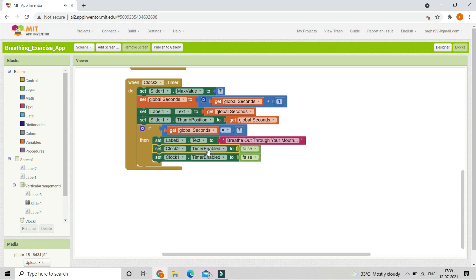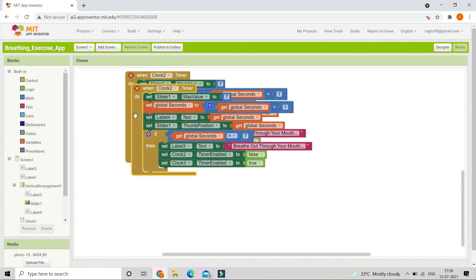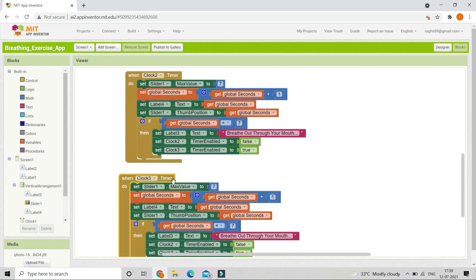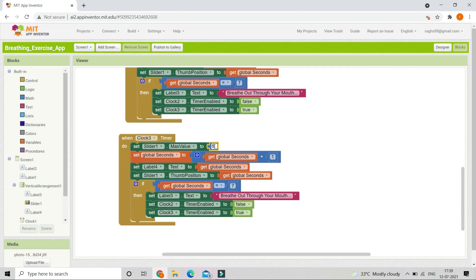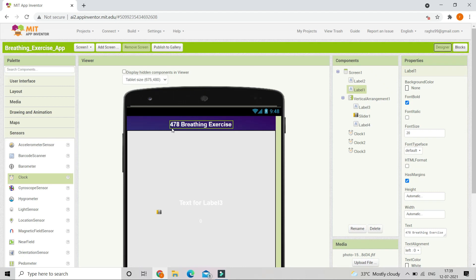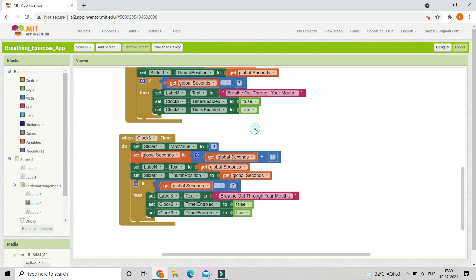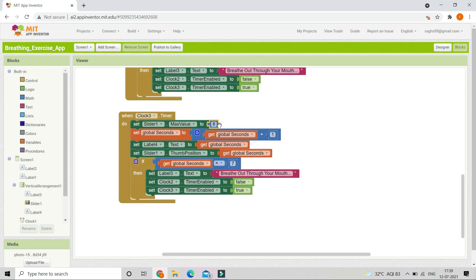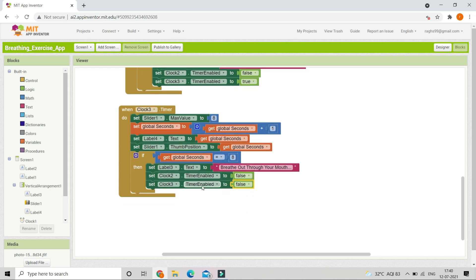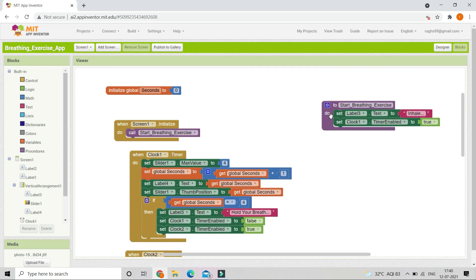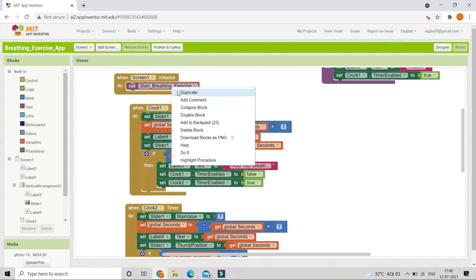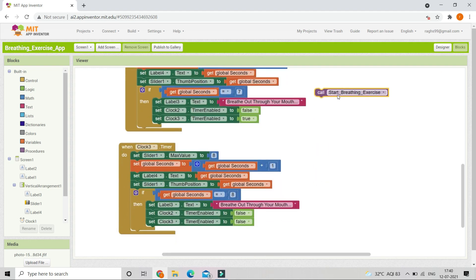Enable clock 3 by setting it to true. Duplicate the blocks for clock 3 timer — this time the max value is 8 because it's the 478 breathing exercise (4, 7, and now 8 seconds). It will show 'breathe out through your mouth' for 8 seconds. In the if condition put 8. After that disable clock 3, set it to false, and after disabling all timers we repeat the whole process by calling the start breathing exercise procedure again.